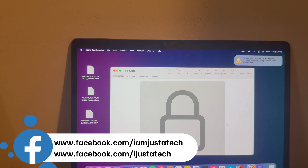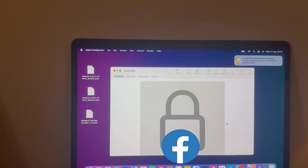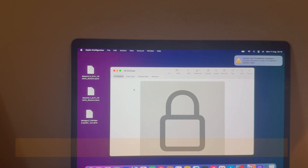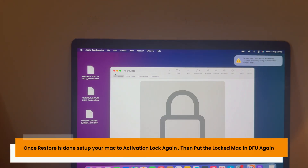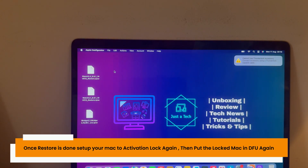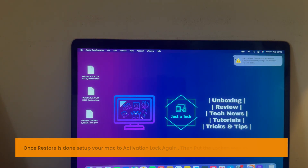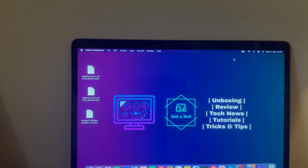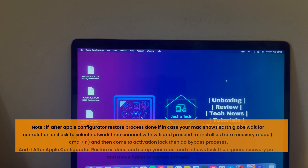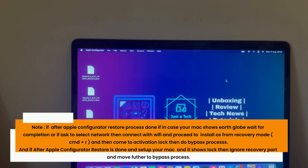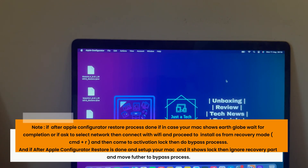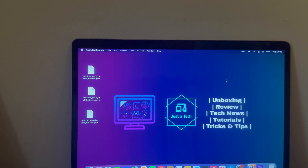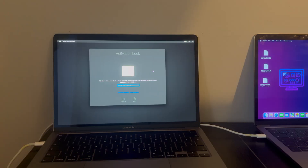The restore process is done. On the locked Mac you will see the Internet Recovery screen. Connect to Wi-Fi and proceed to the Activation Lock screen. In the Internet Recovery or globe screen, if it asks to connect to Wi-Fi, just connect and proceed for installation, then arrive at the Activation Lock screen ready for the bypass.